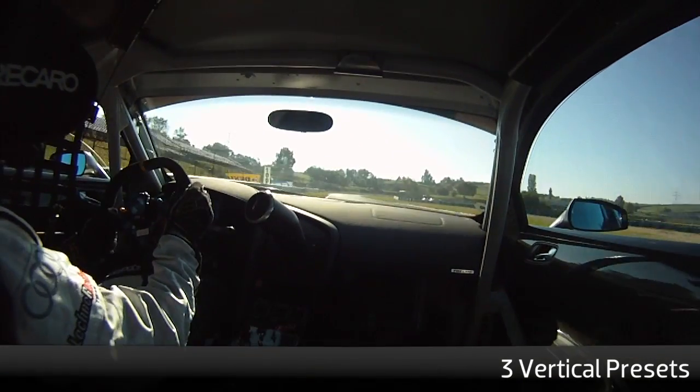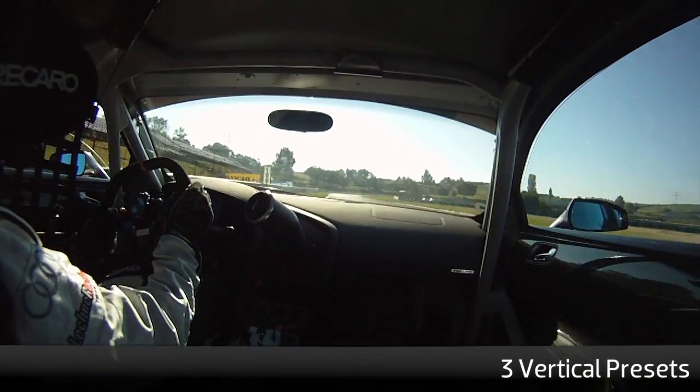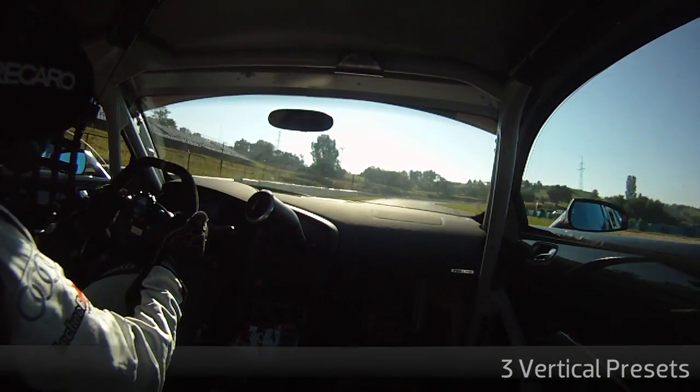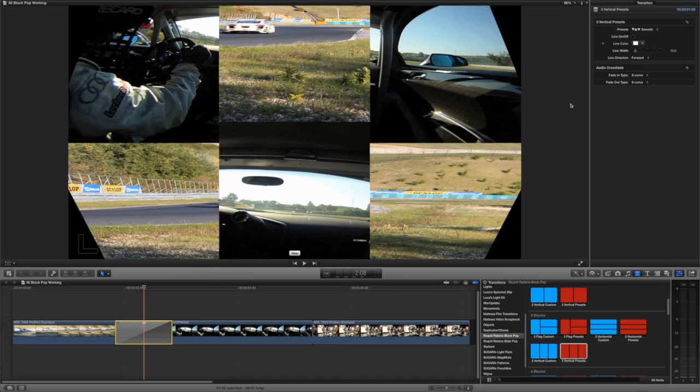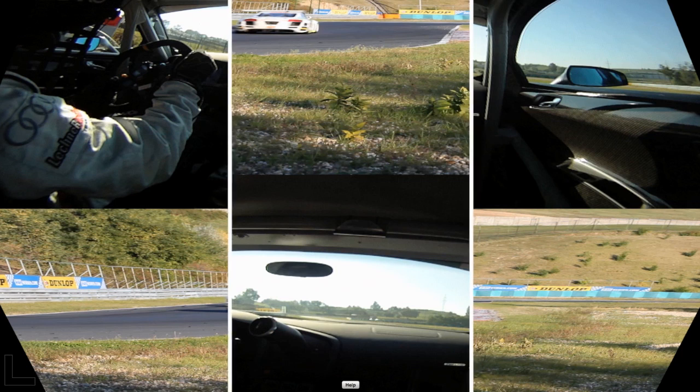To illustrate what the preset style transitions do, let's take a look at the three vertical presets transition. First, I'll turn the line on. We could customize the color, but I'll leave it white. But I'll increase the width slightly.